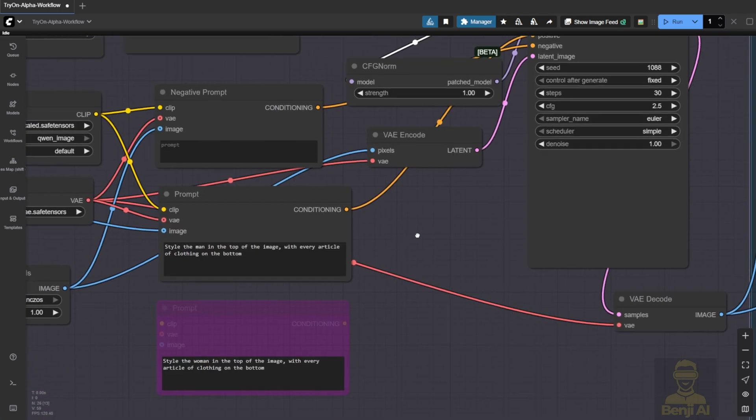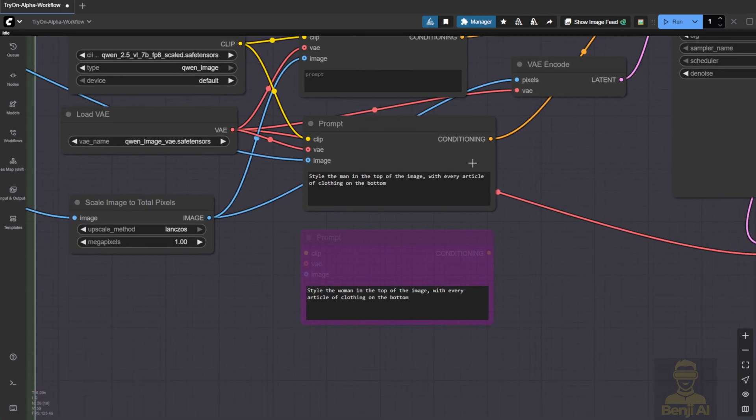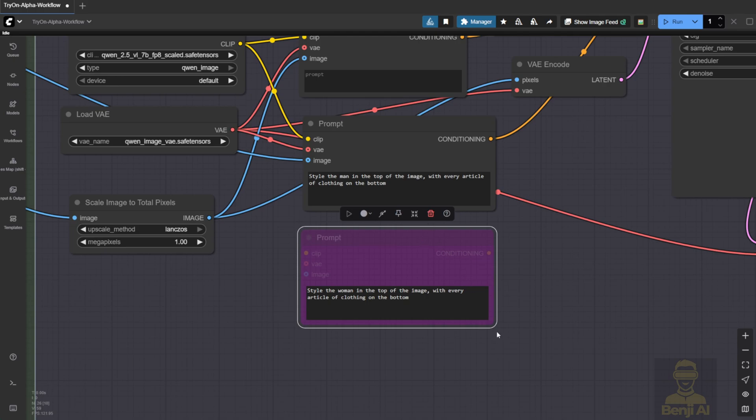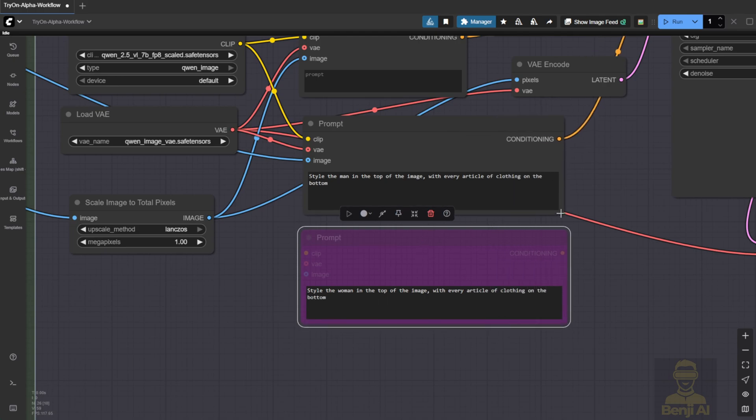I've also cloned the text prompt nodes, one for a male character and one for a female. We'll test both cases with different prompts in this workflow.